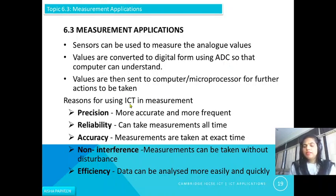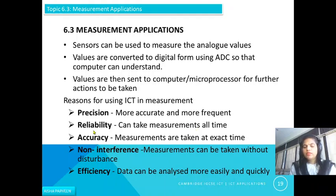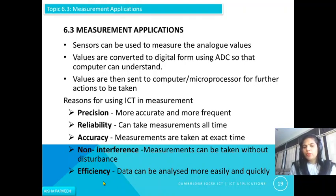What are the reasons for using ICT in measurement instead of manual methods? First, precision — measurements are more accurate and more frequent. Second, reliability — measurements can be taken all the time, for example continuously over 24 hours. Third, accuracy — measurements are taken at exact times, whereas humans may have a slight difference of seconds. Fourth, non-interference — measurements can be taken without disturbance. Fifth, efficiency — data can be analyzed more easily and more quickly.